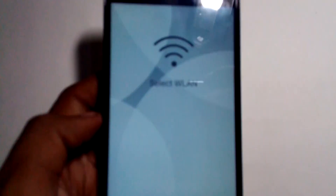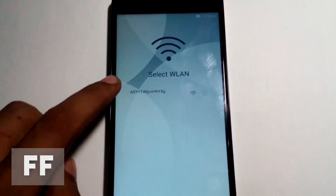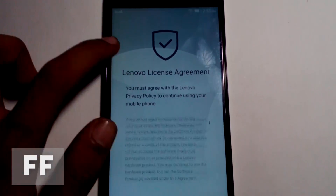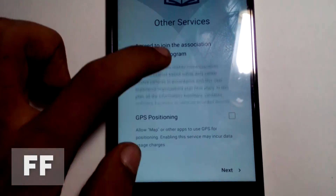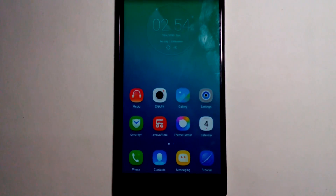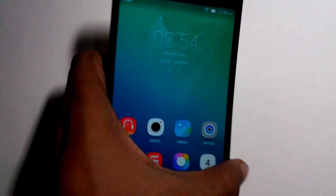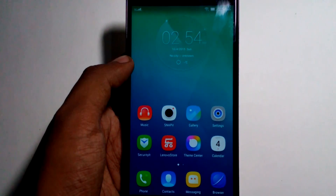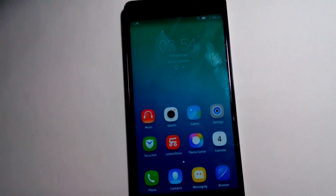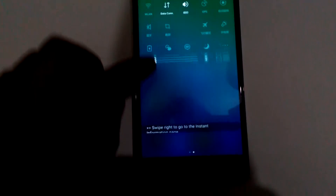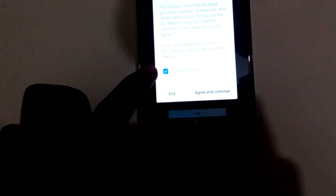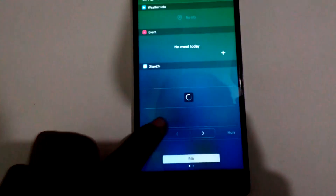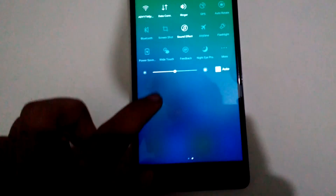One thing I notice is that the ROM is very smooth — the animations are really smooth. Here we have the first boot screen, and it looks a lot like the Indian version but it's a lot more optimized and bug-free. The Indian version has a lot of bugs. It also has instant information on the home screen.